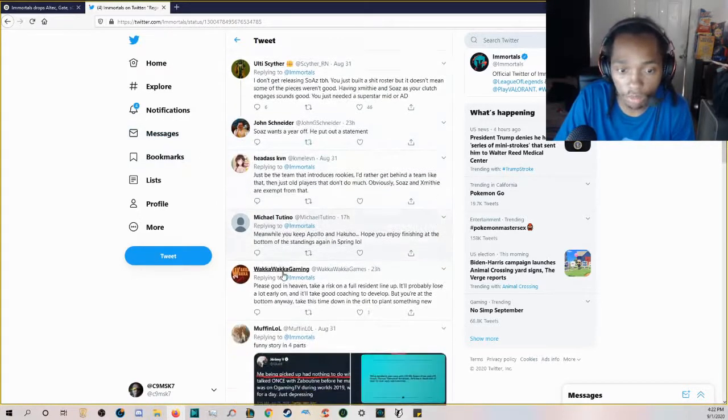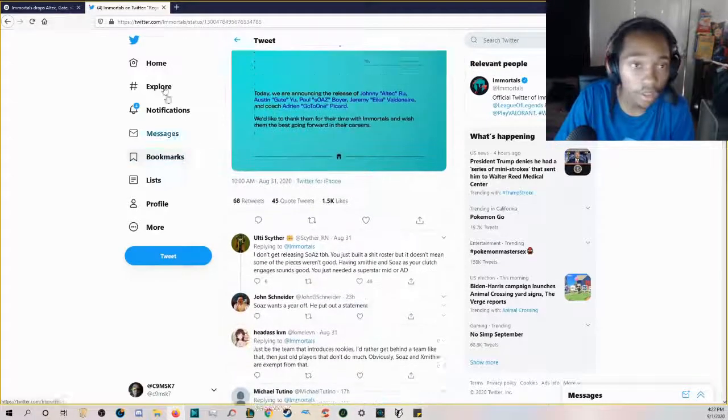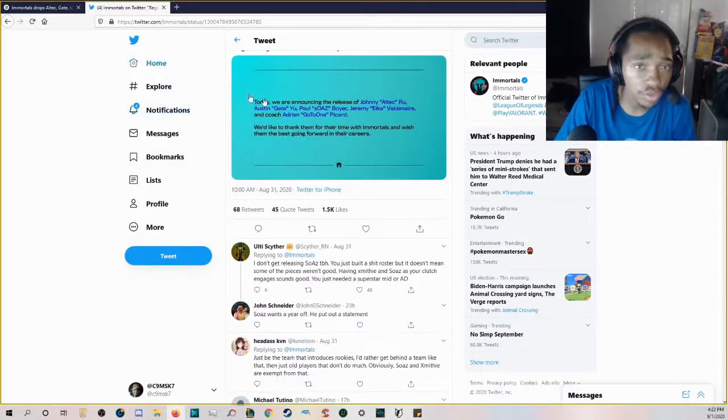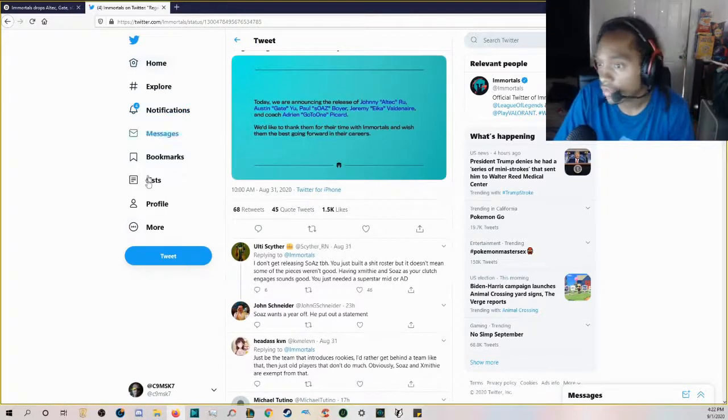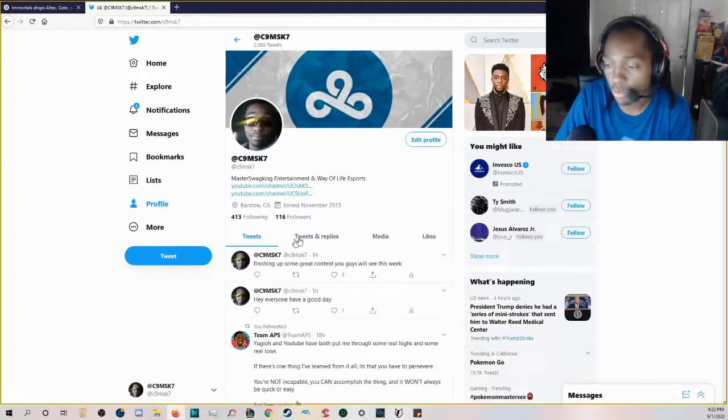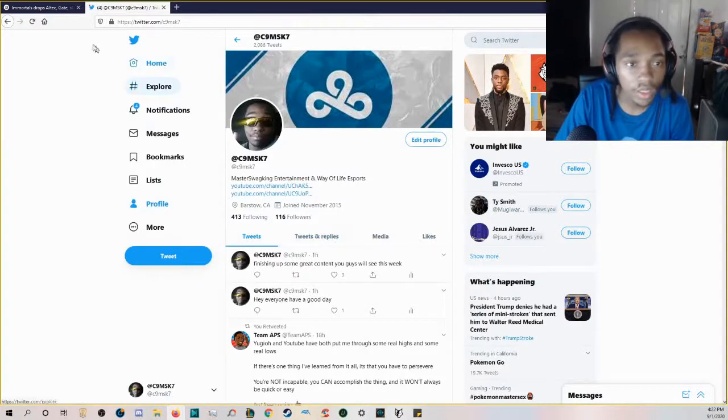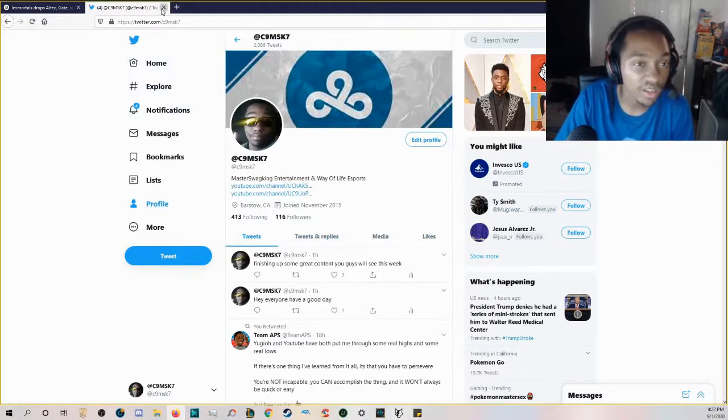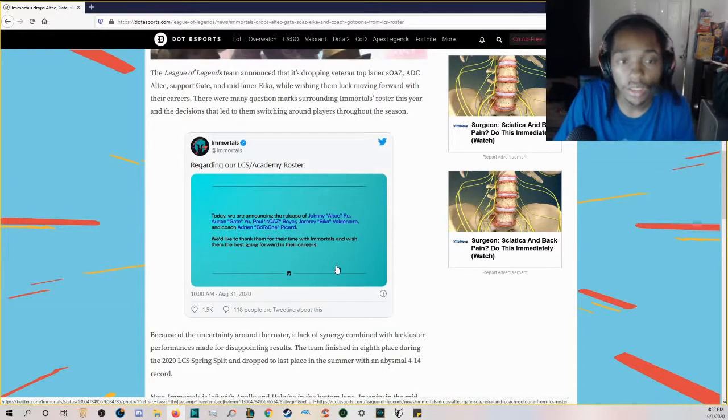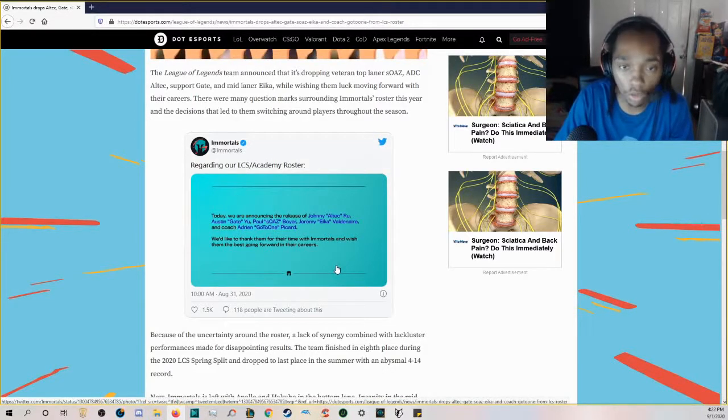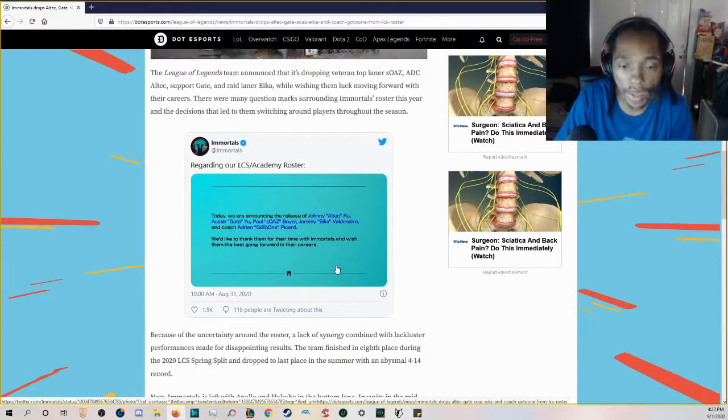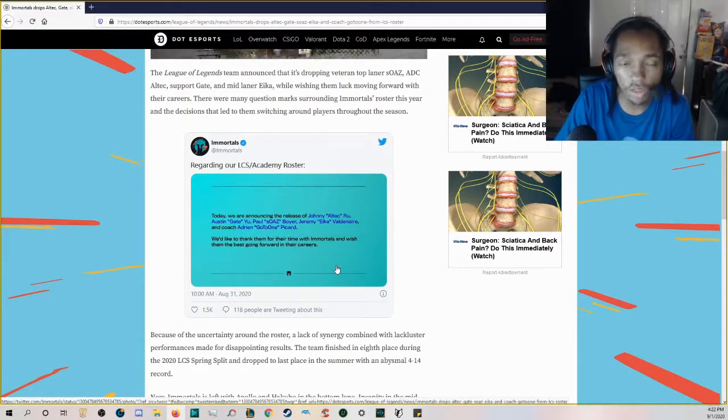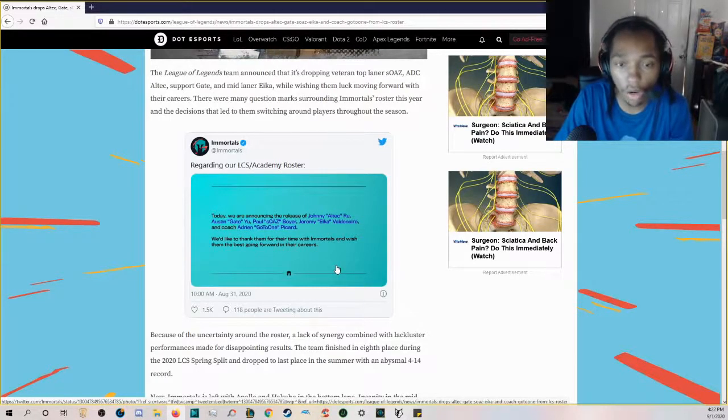Meanwhile, you keep Apollo and Hakuho, hoping you enjoy finishing at the bottom of the standings again in Spring. That's true. If you guys want to follow me on Twitter, this is me right now. Your boy just passed a hundred followers, really getting up there. Shameless plug right there. But overall, I can already tell who their starting top laner will be. It'll be Allorim and Xmithie will be their jungler.